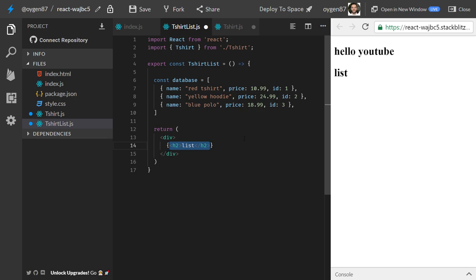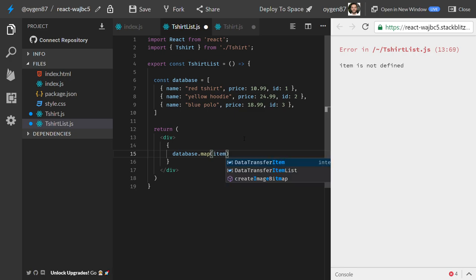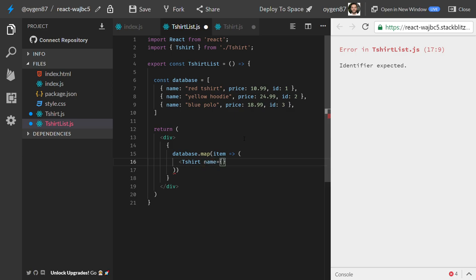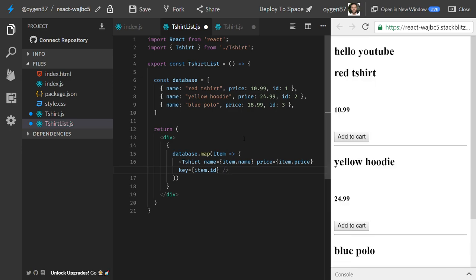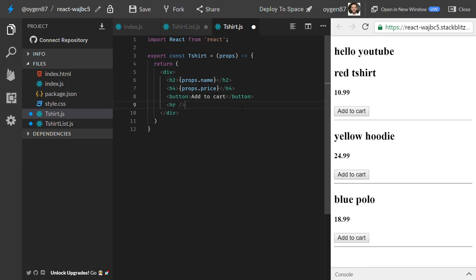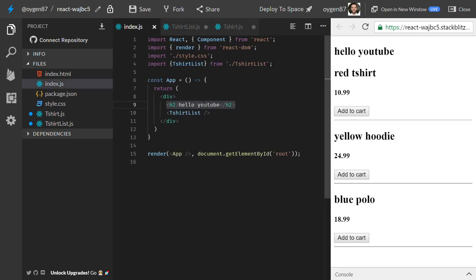We import TShirt from the same folder and do the mapping. We call database.map(), and for each item we return the TShirt component, passing name as item.name, price as item.price, and a unique key using the id. The result doesn't look great but it's functional.